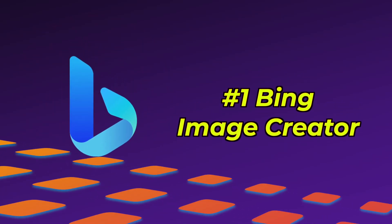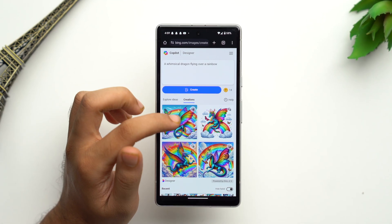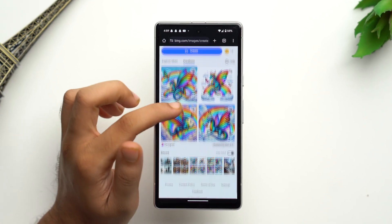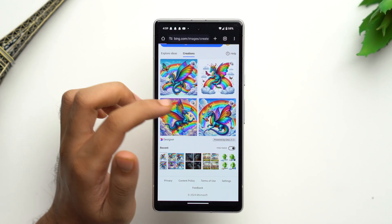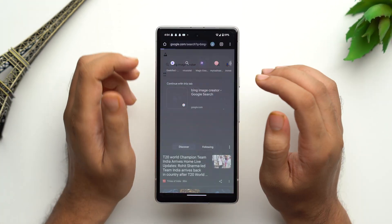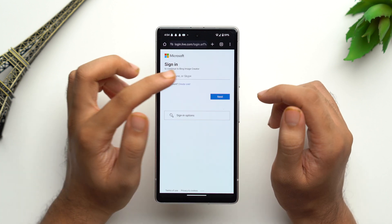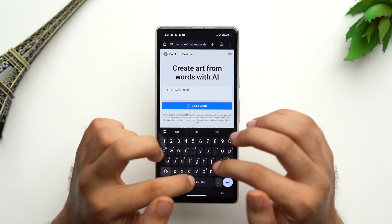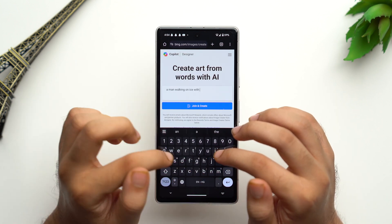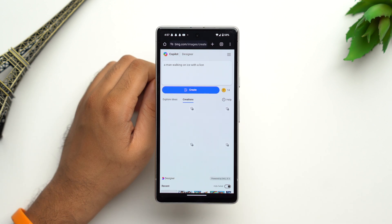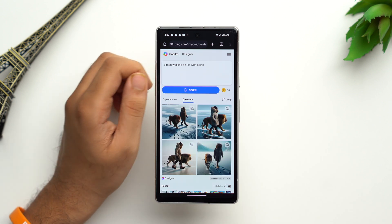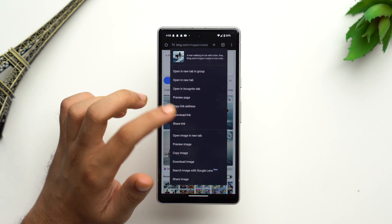At number one we have Bing Image Creator, which is an AI art generation platform by Microsoft. It works on an advanced version of DALL-E technology, which helps it generate high quality images from text prompts. To get started, you can visit the Bing Image Creator and sign in with your Microsoft account, then enter any prompt of your choice and it will generate multiple images in a great format — just tap on one of them.